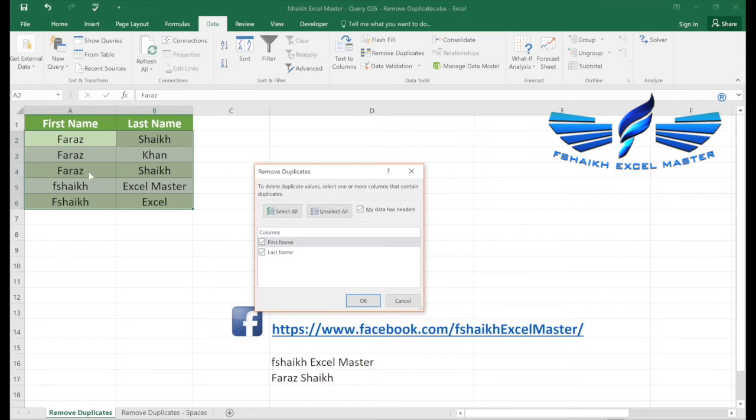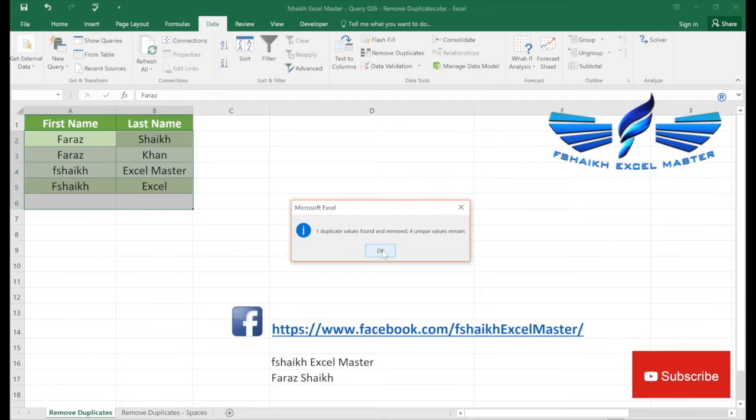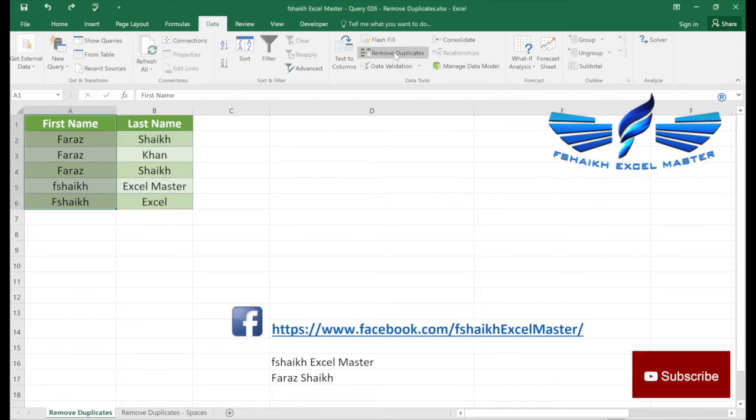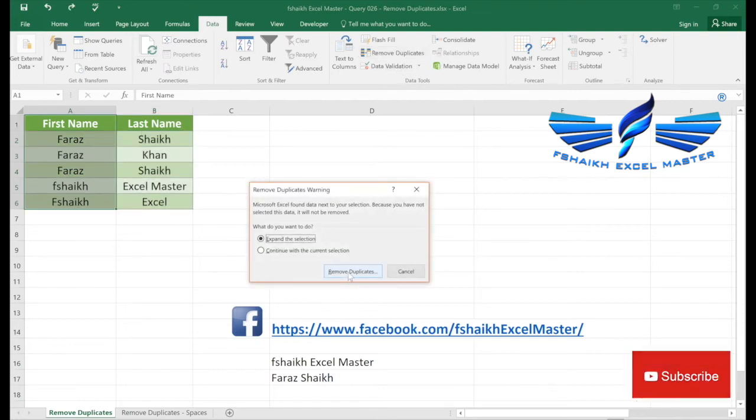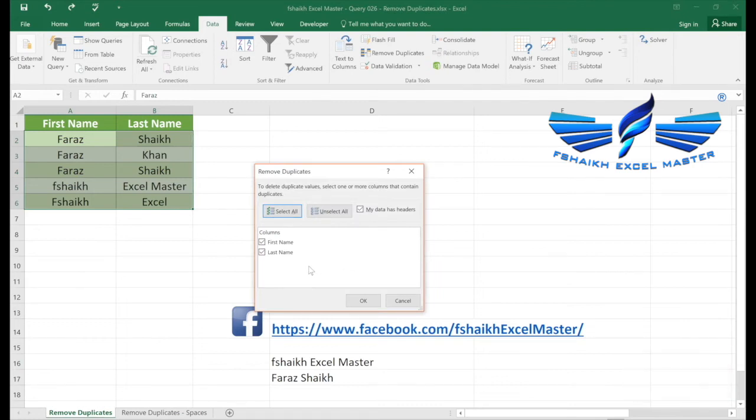Suppose if I check first name and last name, then you can see there is only one duplicate value which is Faraz Shaikh. And then in the data set select okay, you see one duplicate value and four unique values. So basically it will compare both the columns and then it will delete the duplicate value.